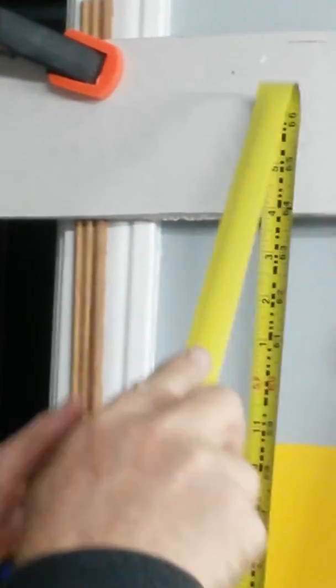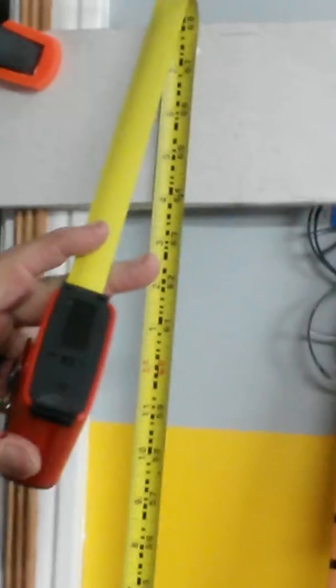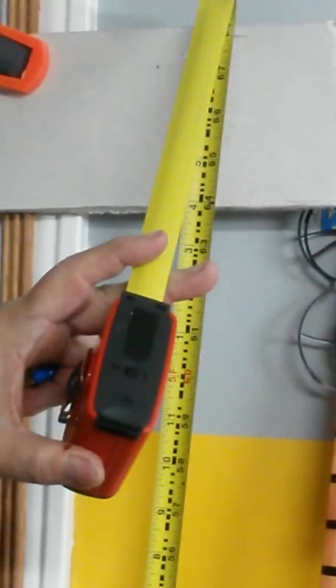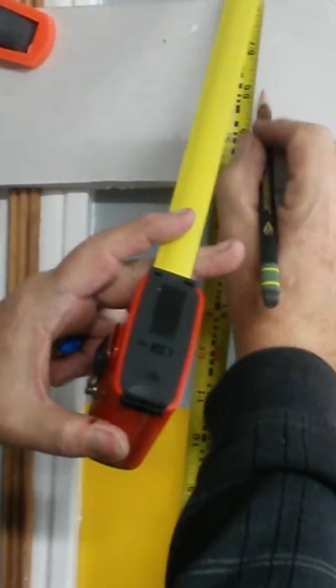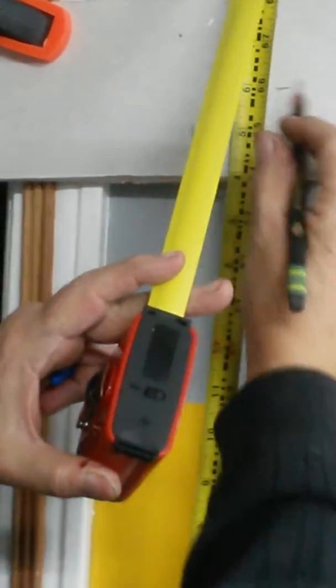What you want to do first: take your tape measure up sixty six inches, okay, sixty six inches, and put a mark. All right, there's my sixty six inch mark.